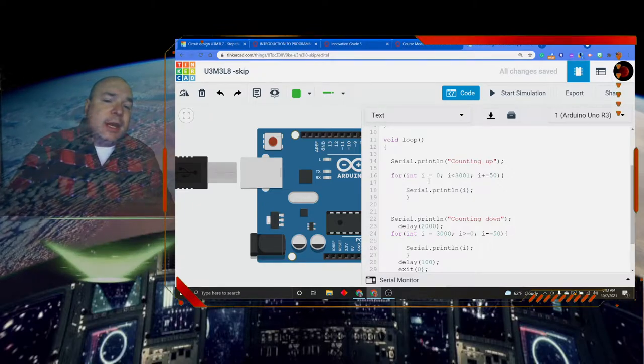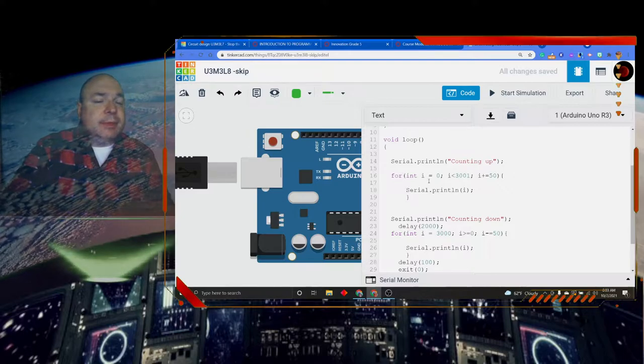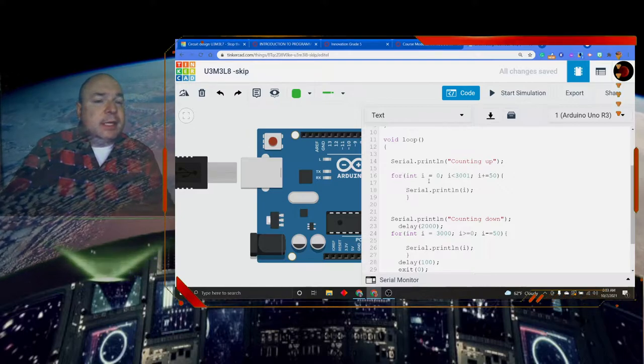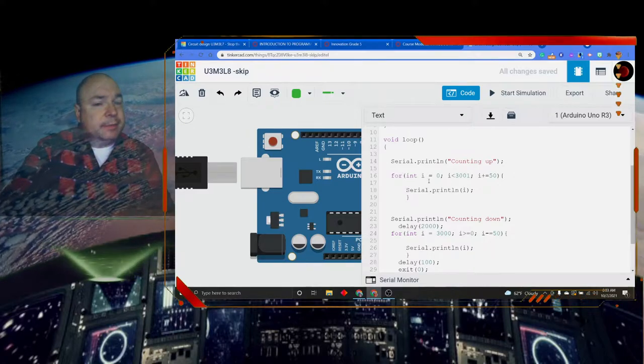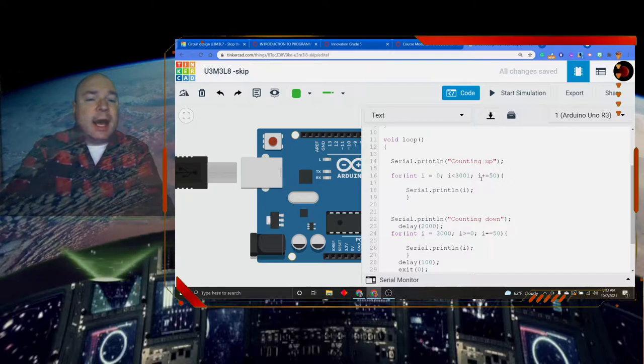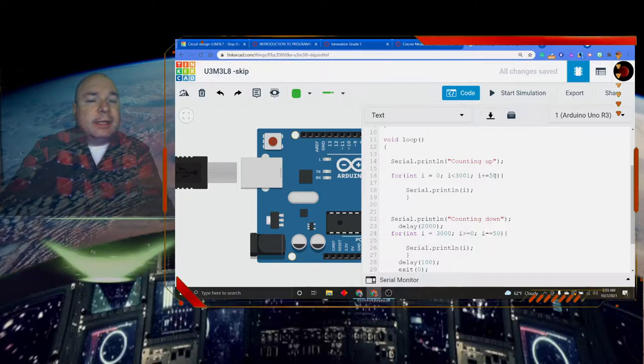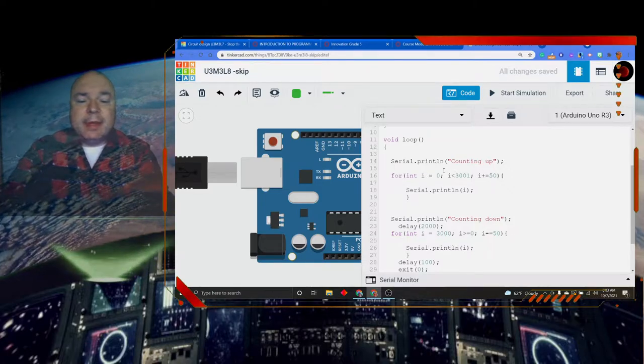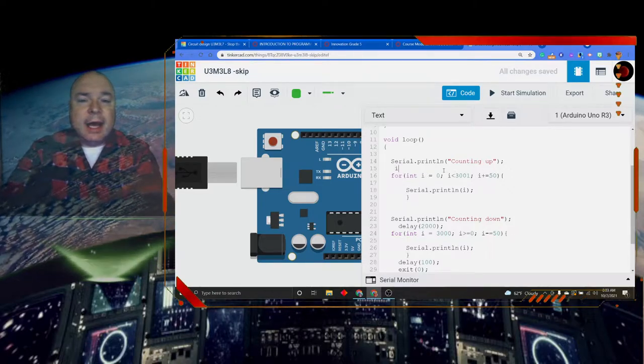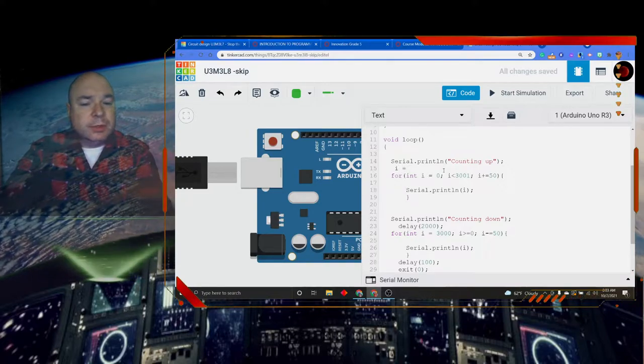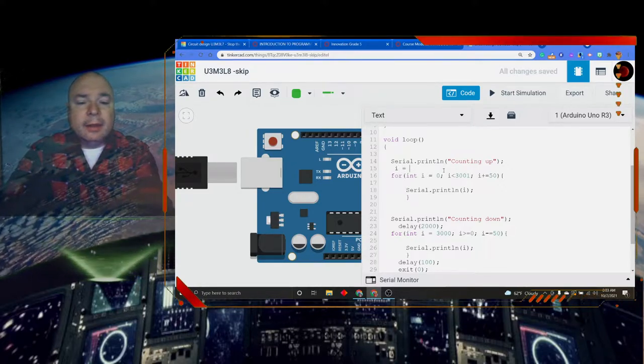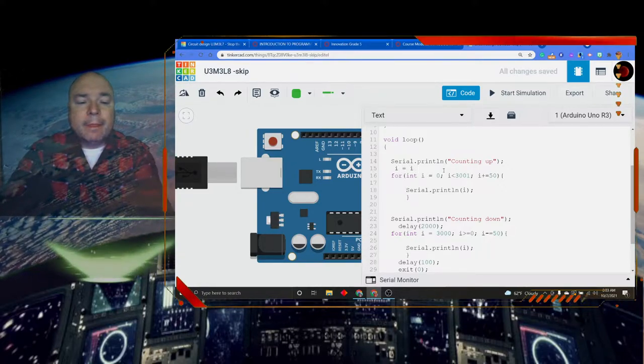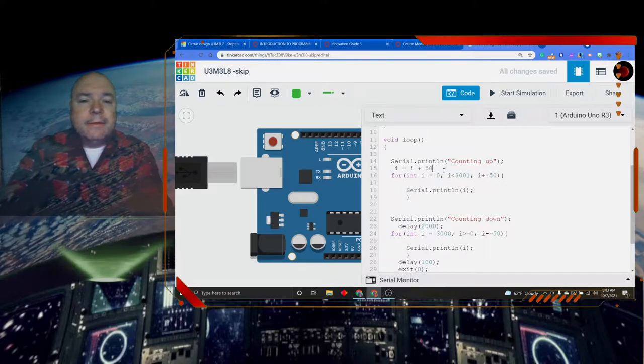Then instead of doing i++, I do something different. This is another unary operator. And it's i plus equals 50. So let's write out what that means. It means i is equal to i plus 50.